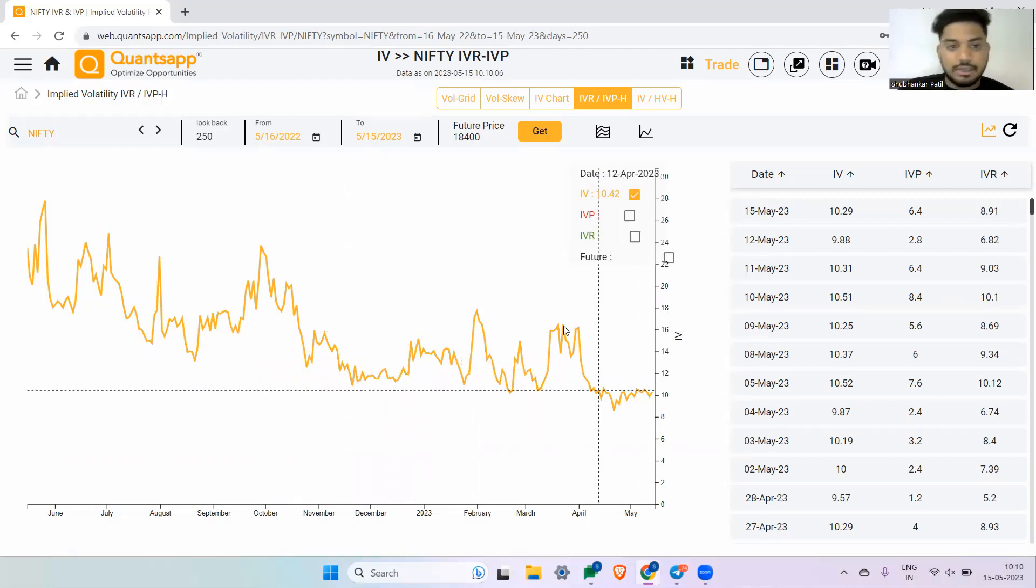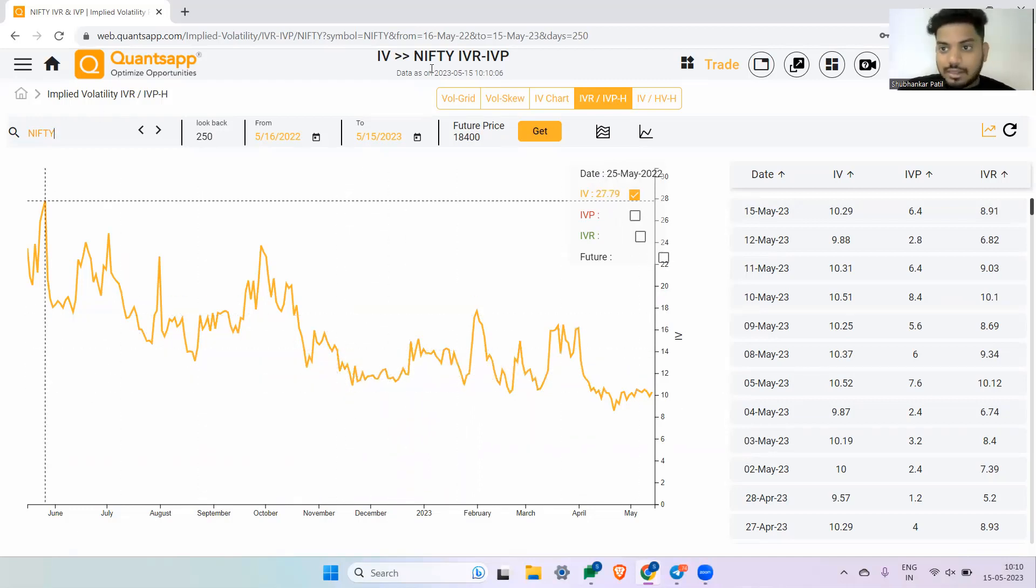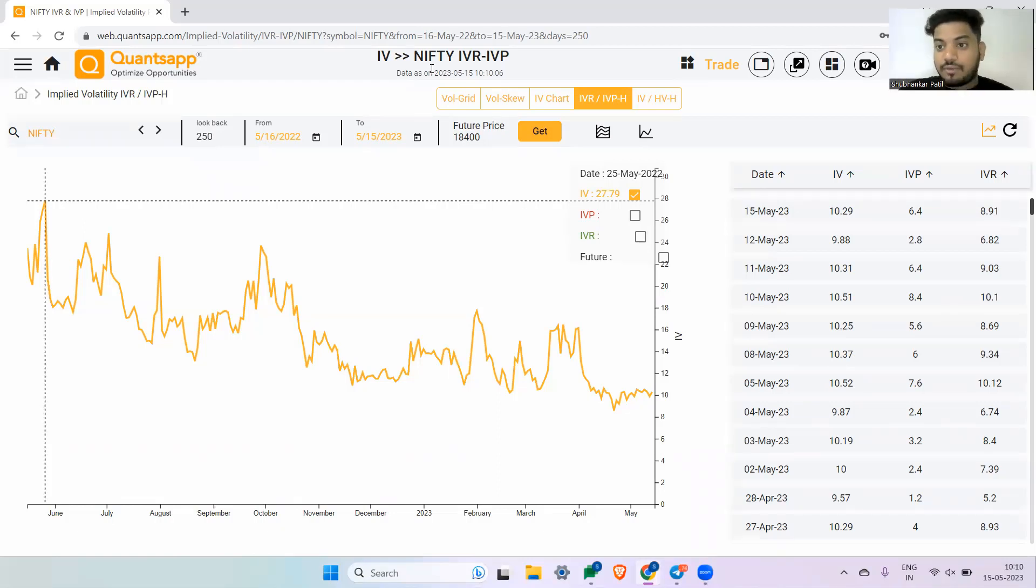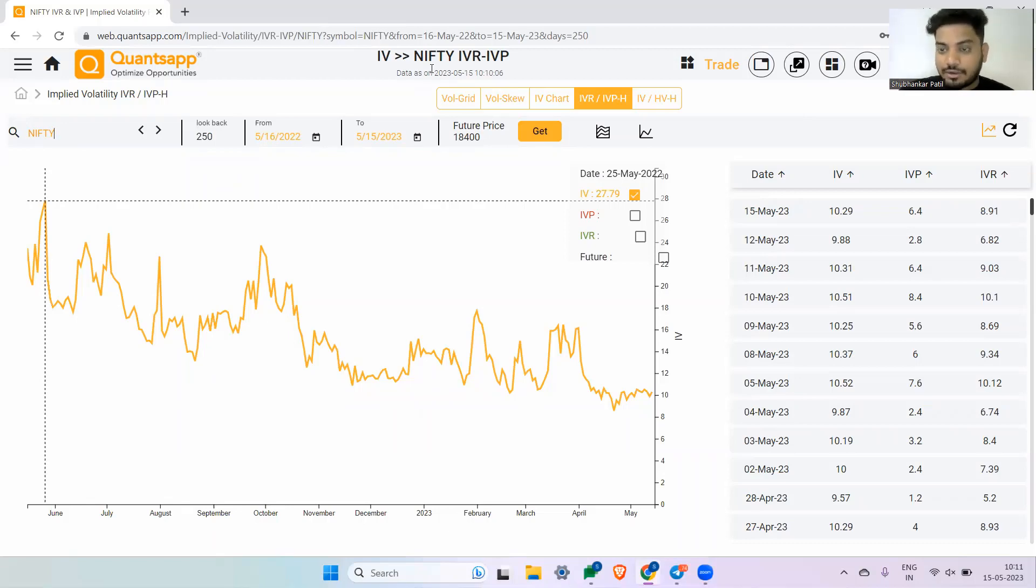So yes, definitely you can check out the link in the description box below and access all these analytics and understand the role of implied volatility. And most important of all, you can use implied volatility as a profit booster in your option trading strategies.